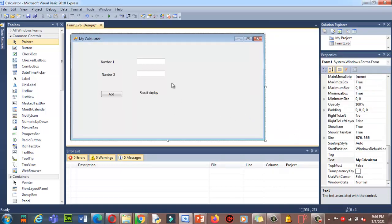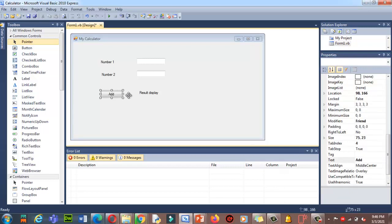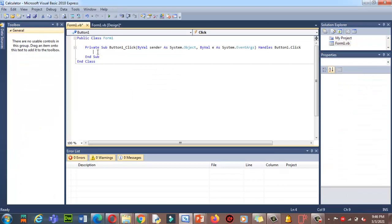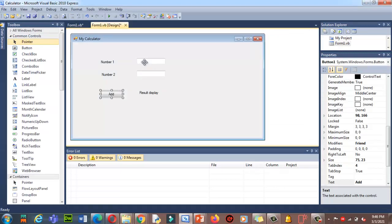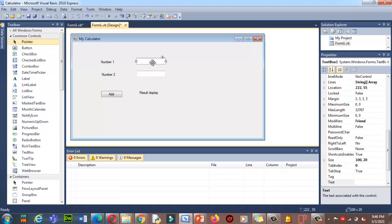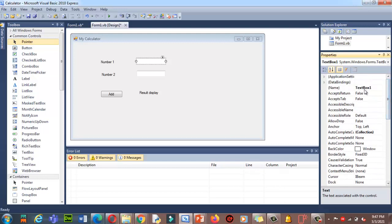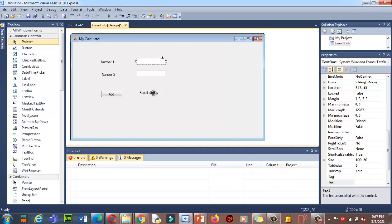Now I want to write code. Double-click on the Add button to enter the code section. Here I'll write the code to access data from the form. Using the Name attribute, I can access the textbox values. When you click on the textbox and scroll up in Properties, you can see it's named 'TextBox1', and the second one is 'TextBox2'.